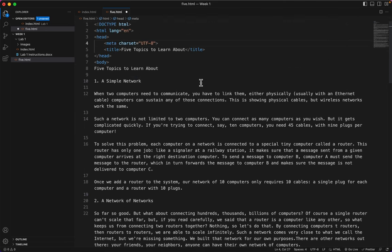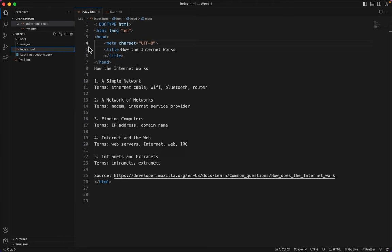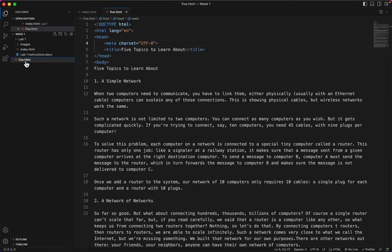And in the next video, we will look at the index page and tag it up. So we've done our skeleton format on both pages.